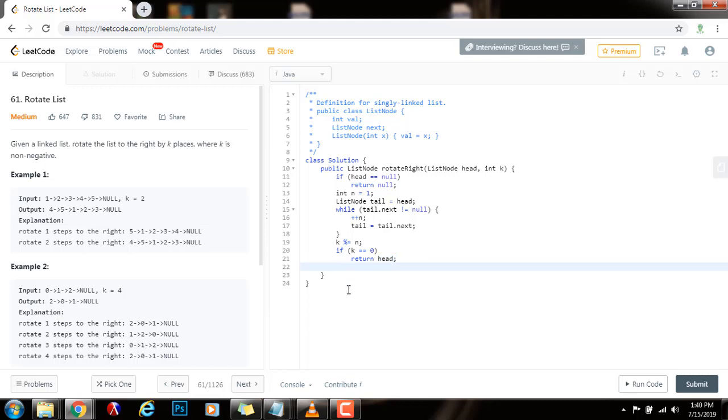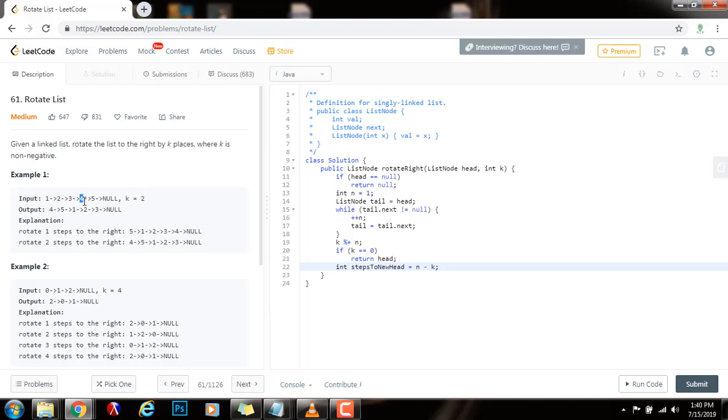So, we also need to find the number of steps. We can say integer steps to new head gets the value of n minus k. As I said before, n minus k, so five minus two is three. And that's going to be the steps that I have to go in order to find the new head.